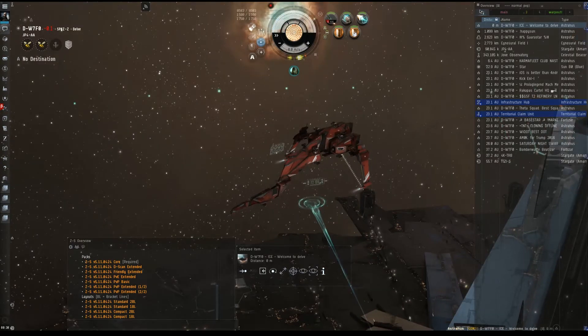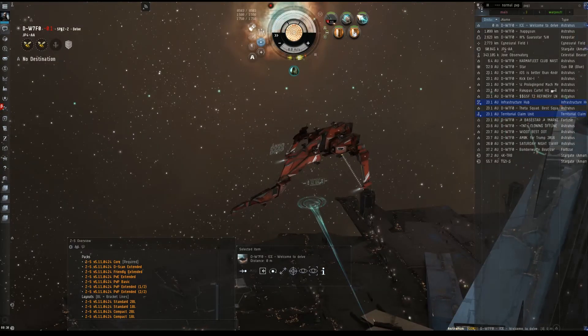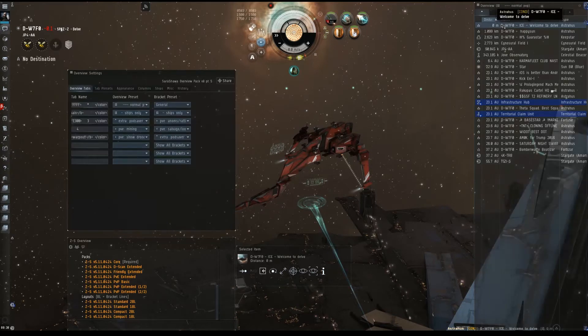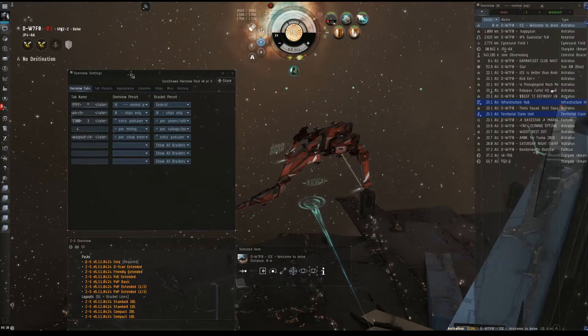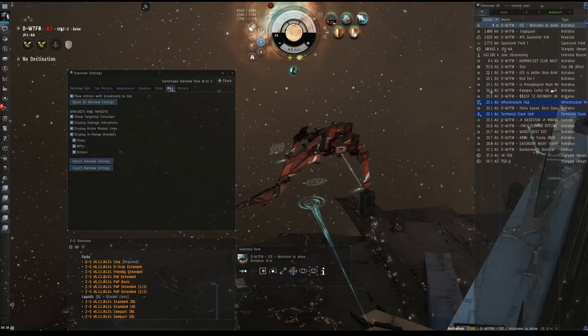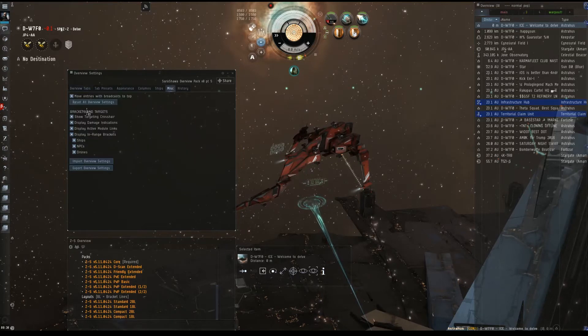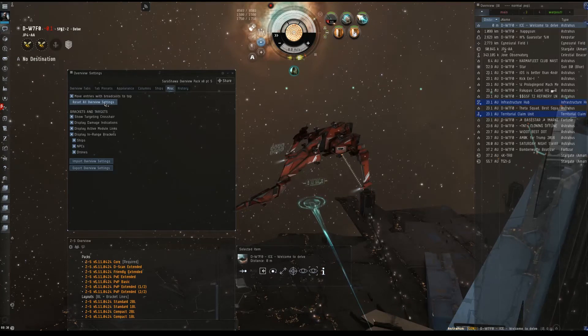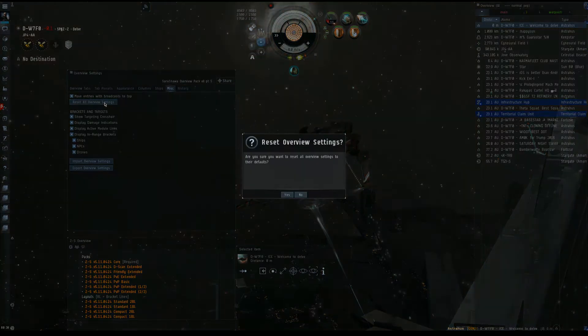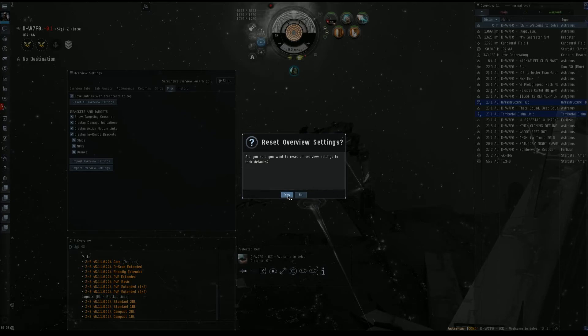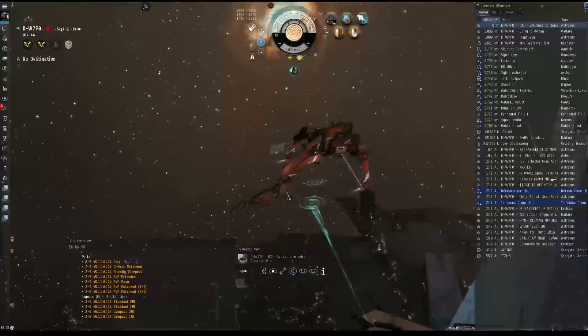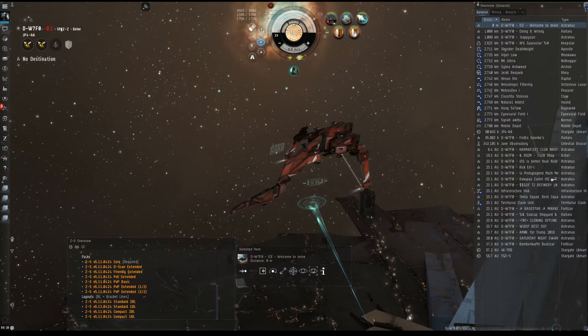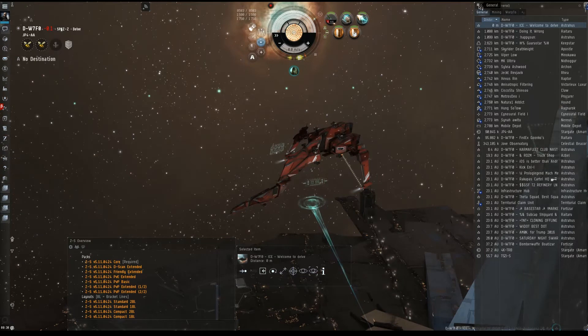So now we'll move over to the overview window. We'll open overview settings and we'll find our reset under the miscellaneous tab. You can find it as a very large button, reset all overview settings. You will get a warning: Are you sure you want to reset all overview settings to their defaults? Absolutely. We now have defaults loaded. We no longer have the old pack installed.